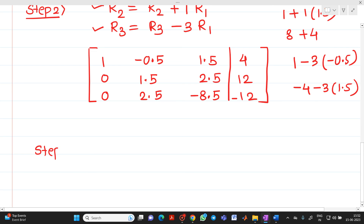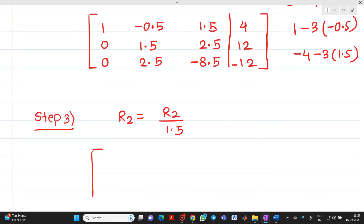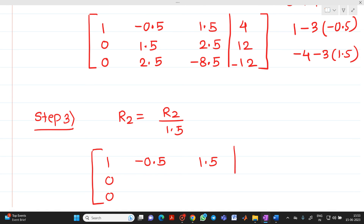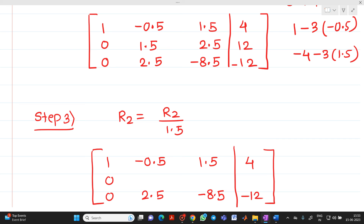Step 3: We make the pivot element of R2, which is 1.5, into a 1 by applying R2 = R2 / 1.5. R1 and R3 remain unchanged. Dividing: 1.5/1.5 = 1; 2.5/1.5 = 1.6666; 12/1.5 = 8. So new R2 = [0, 1, 1.6666 | 8].